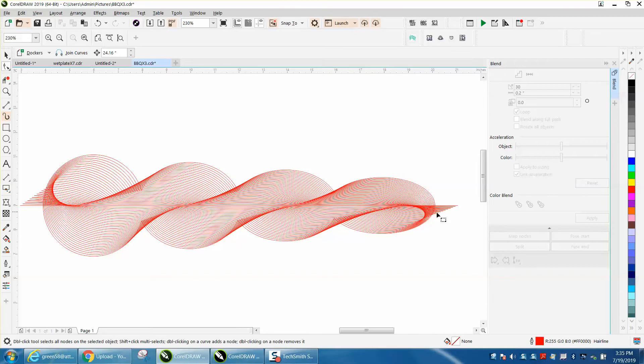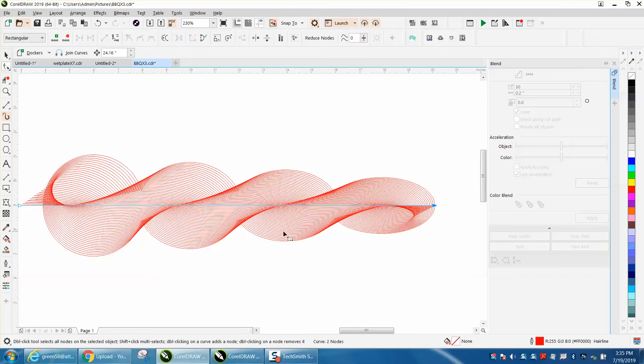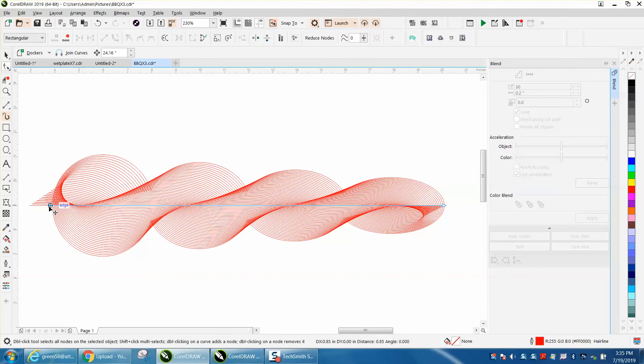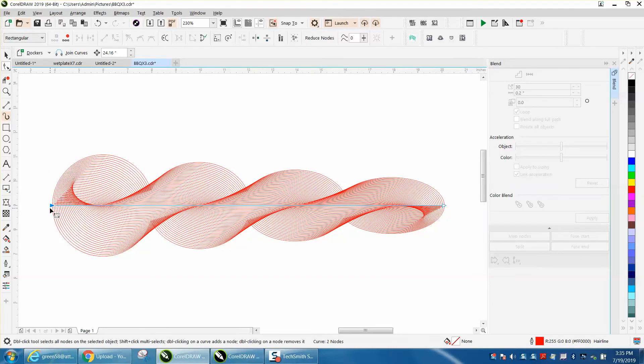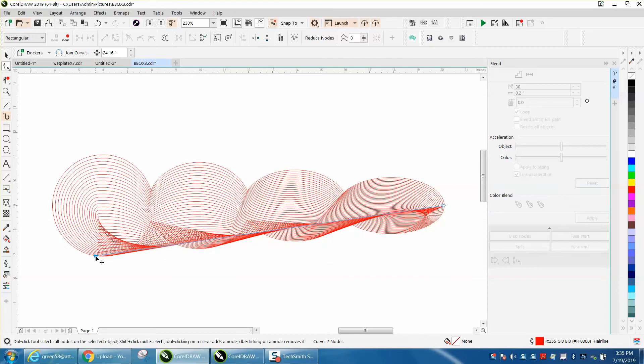You can still use your shape tool to alter your shape, and even alter it some more, and you could come up with some pretty cool effects.